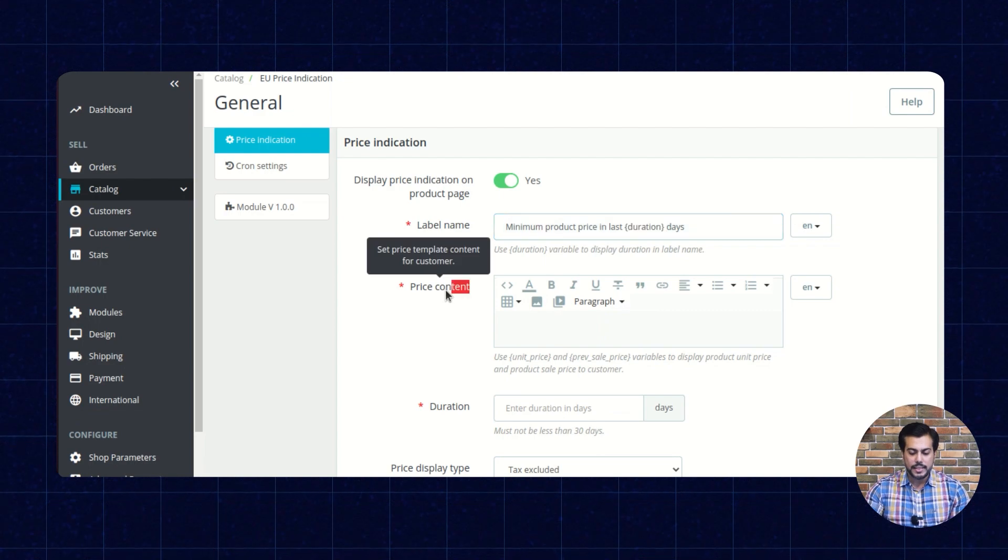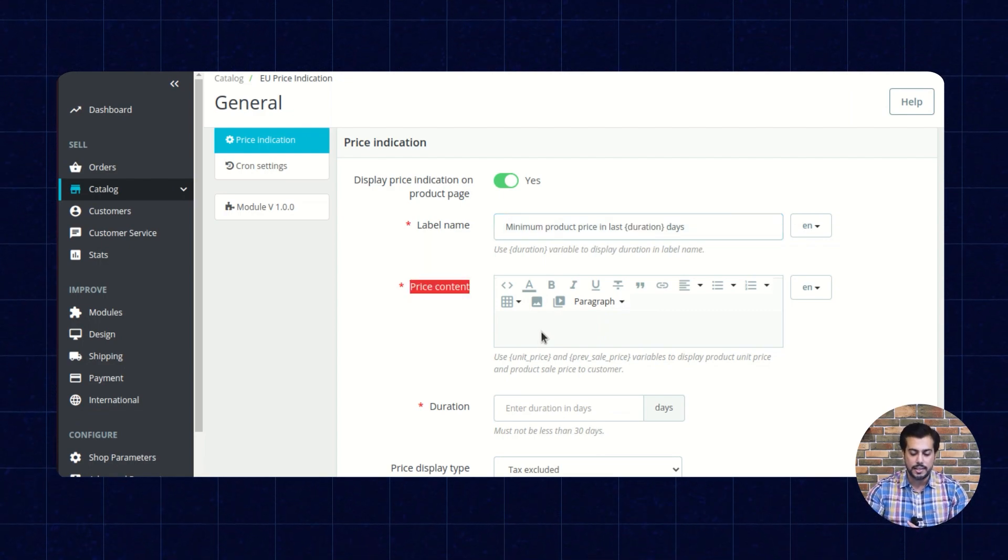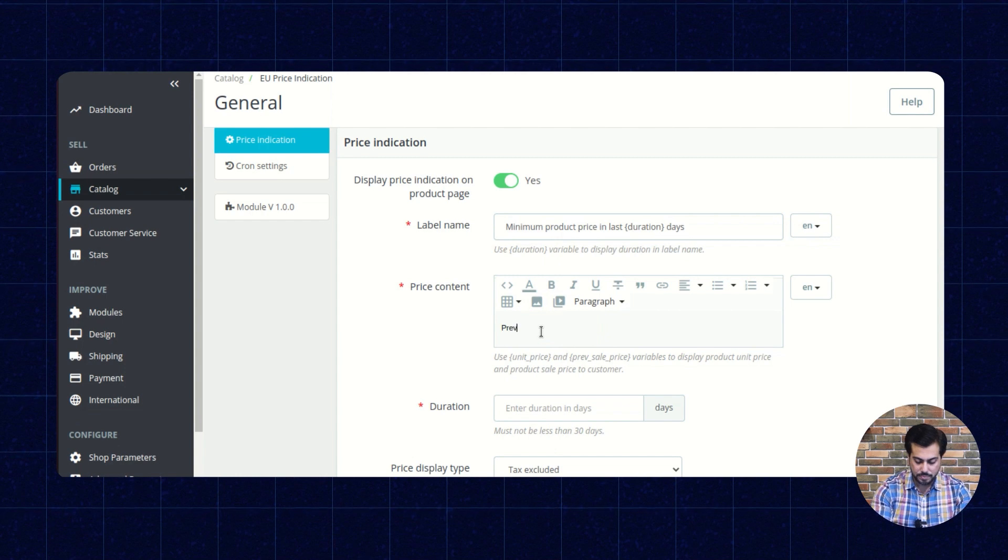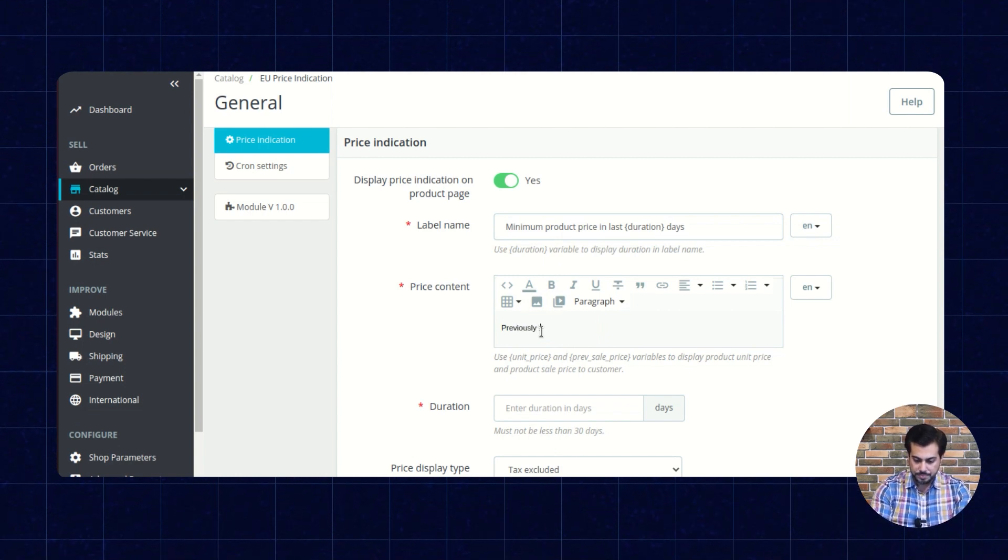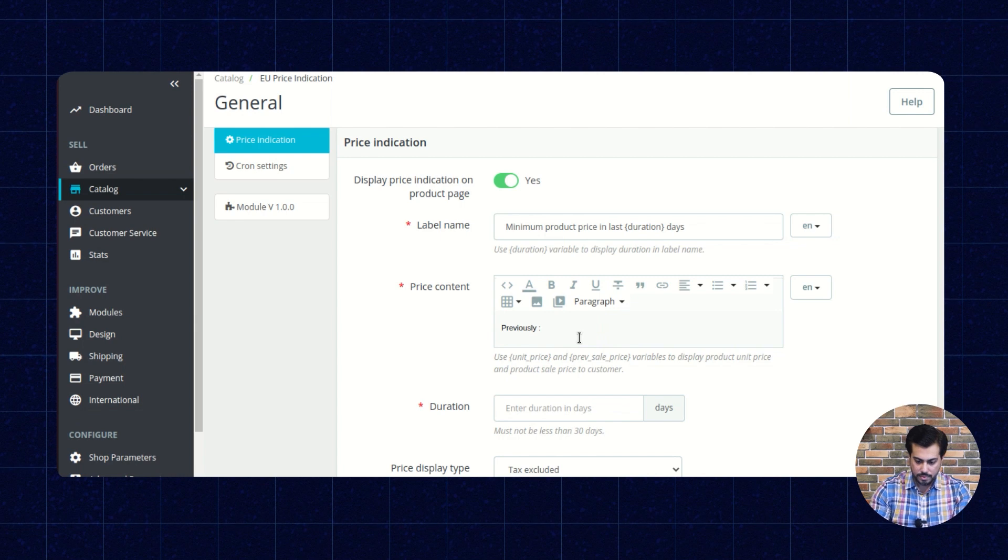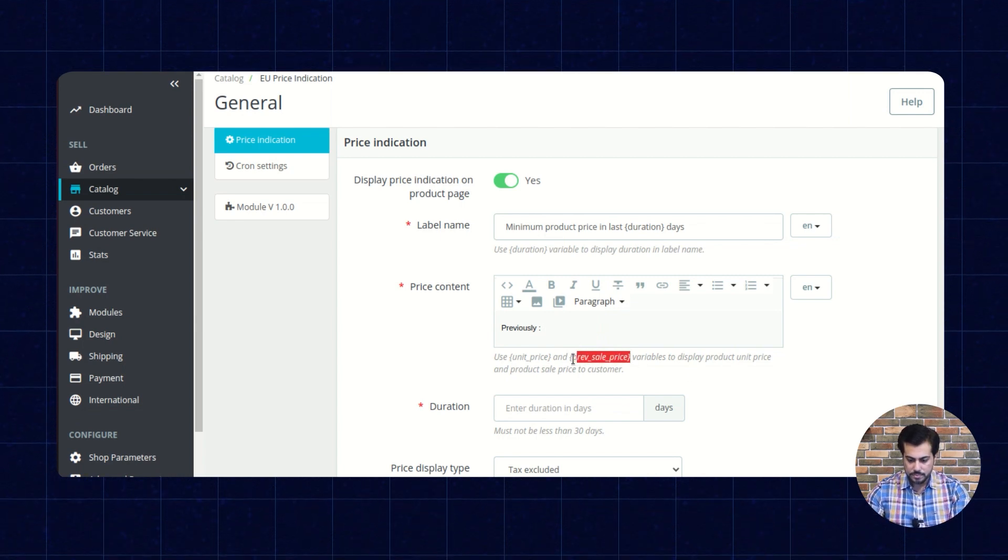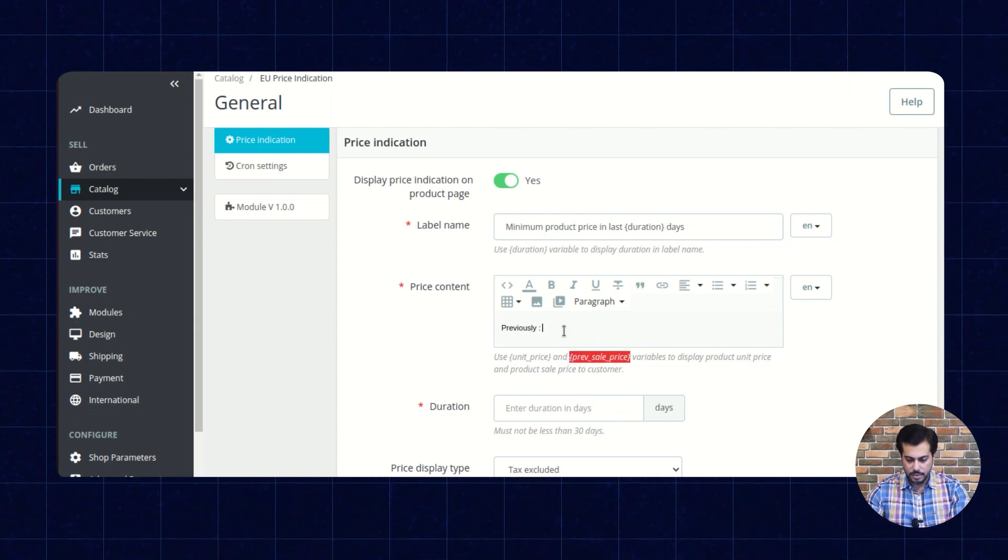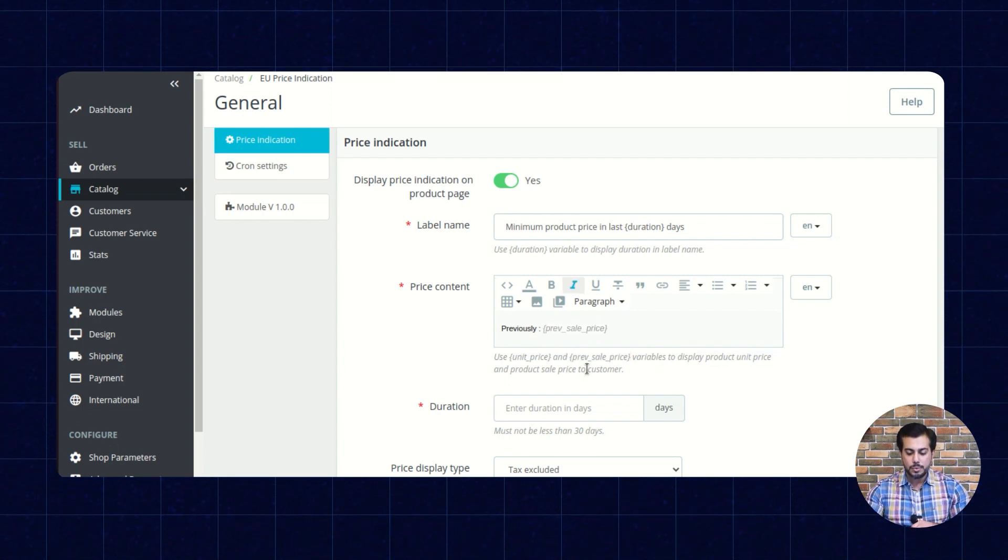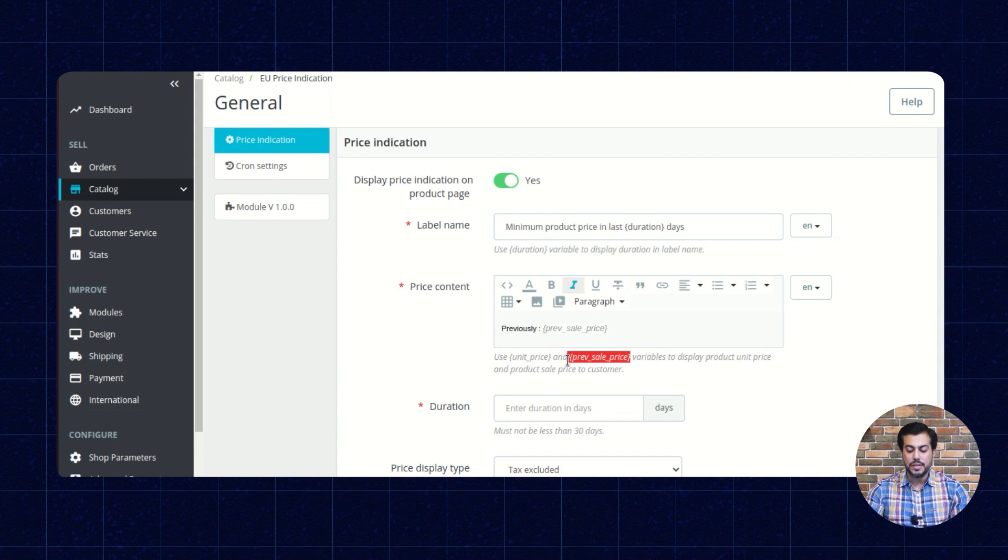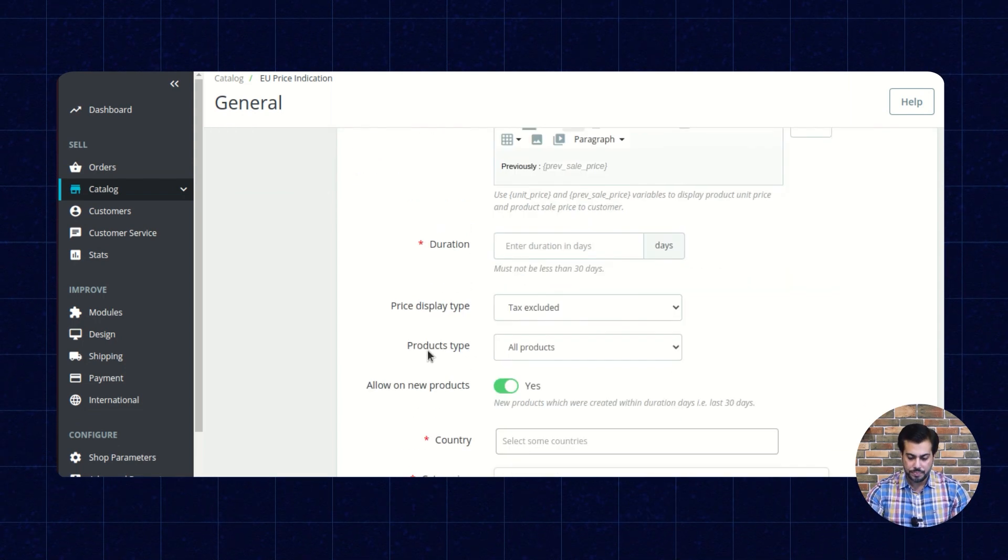From here, the admin can set the price template content. The admin can use this variable to show the previous selling price to the customer.